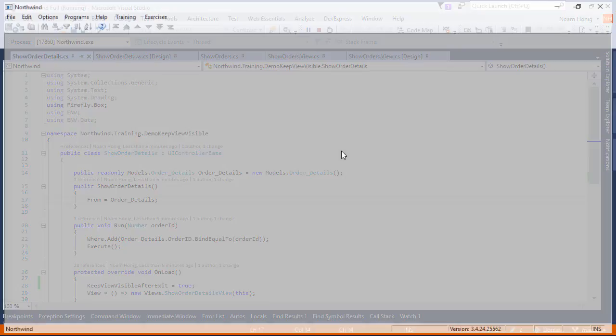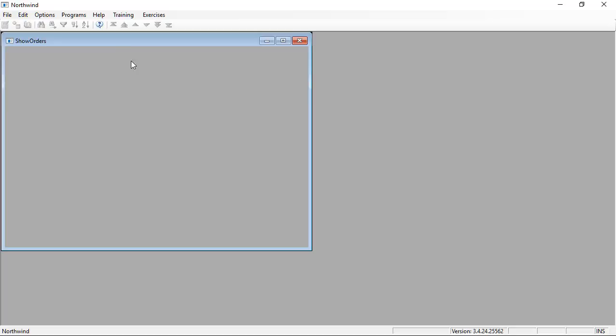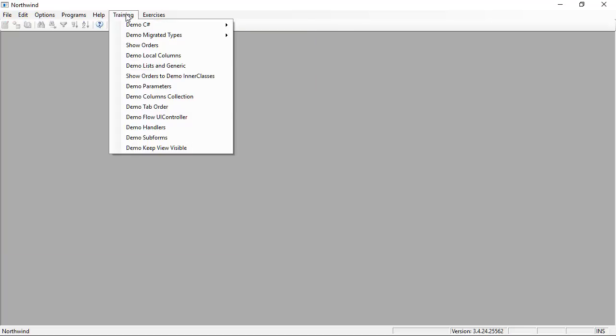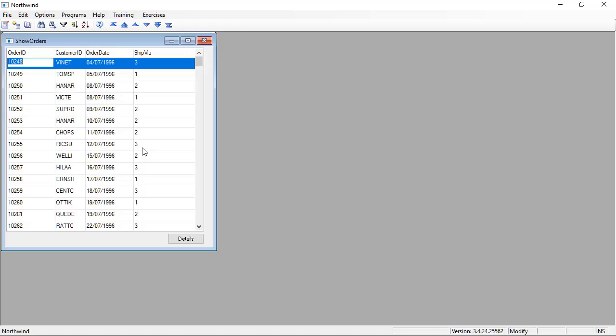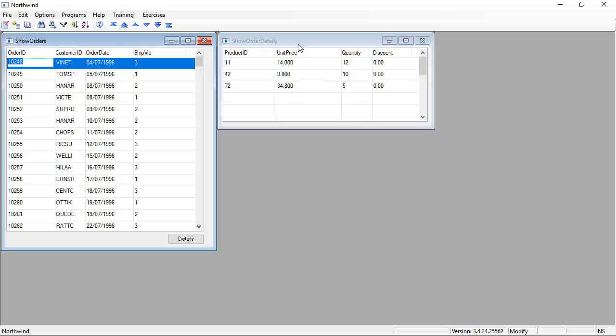And what would happen now when we run our controller, Demo Keep View Visible, and click the button, the child controller will display over here but when we exit it, it will stay visible over here. And that's why we call it Keep View Visible.